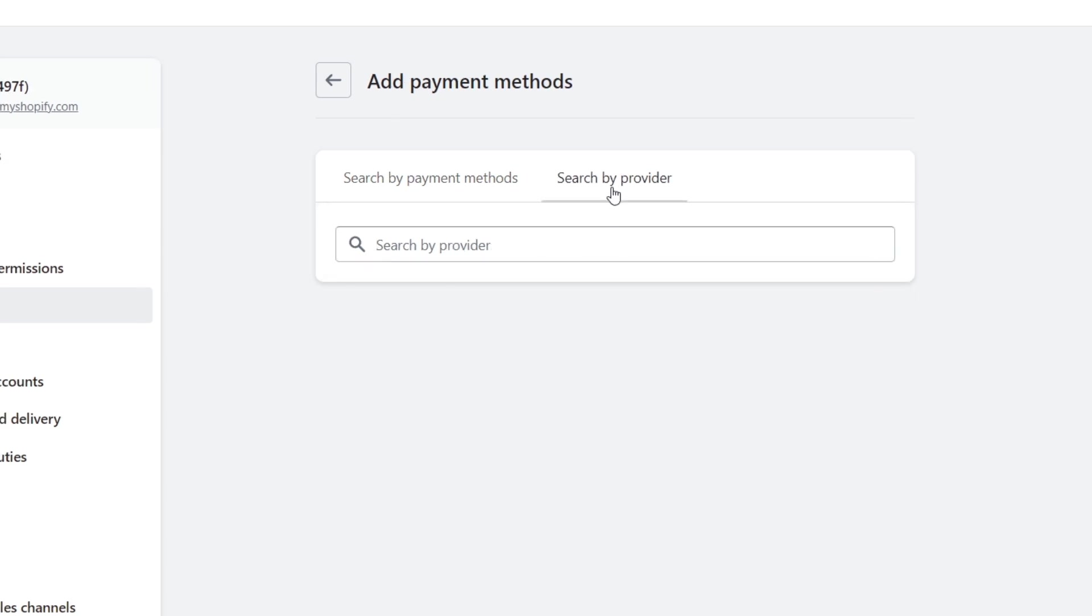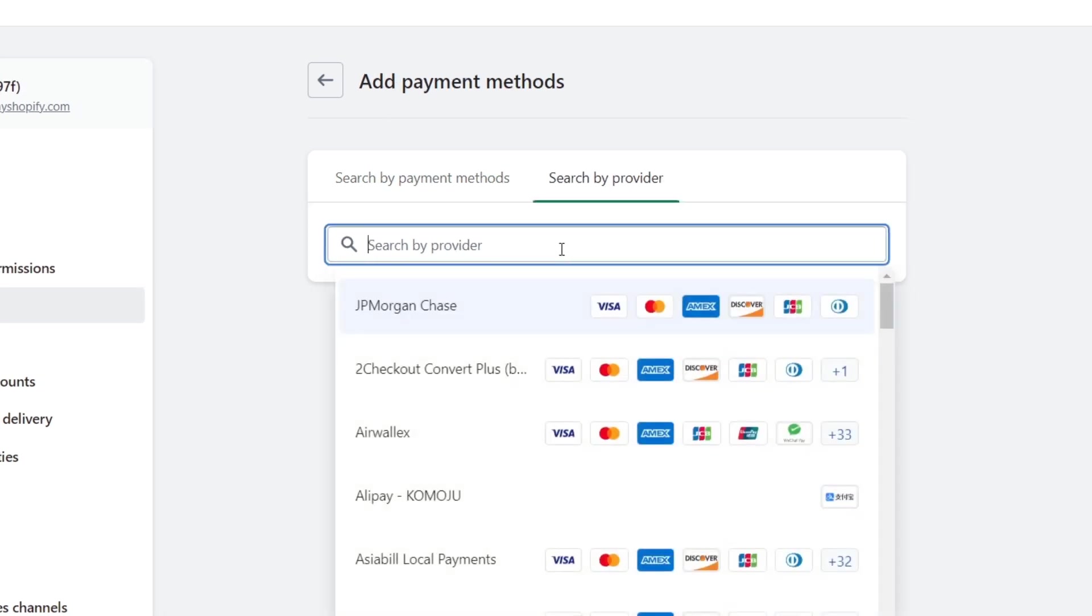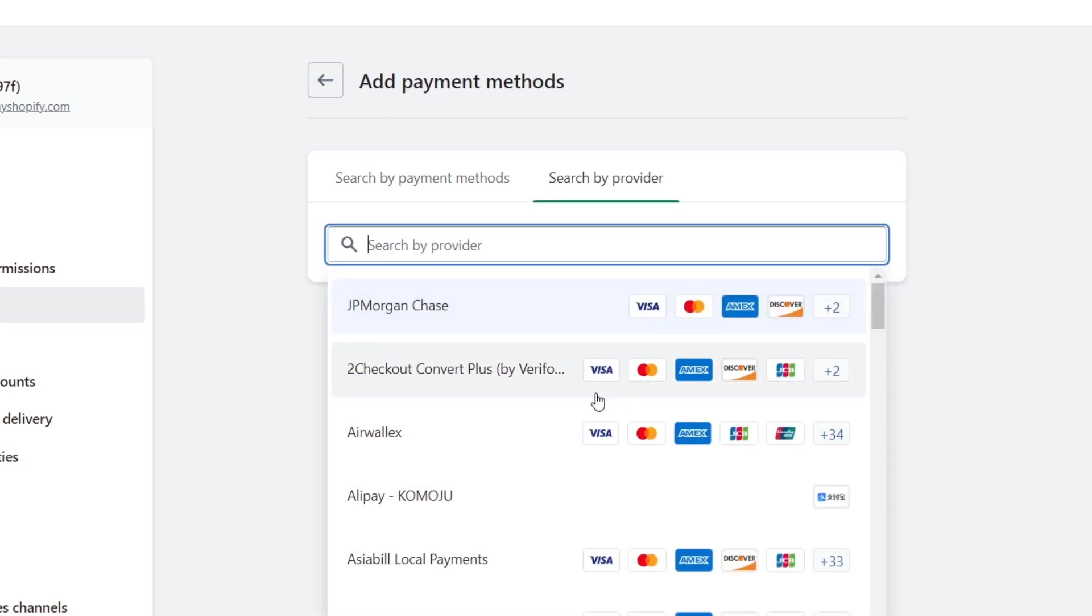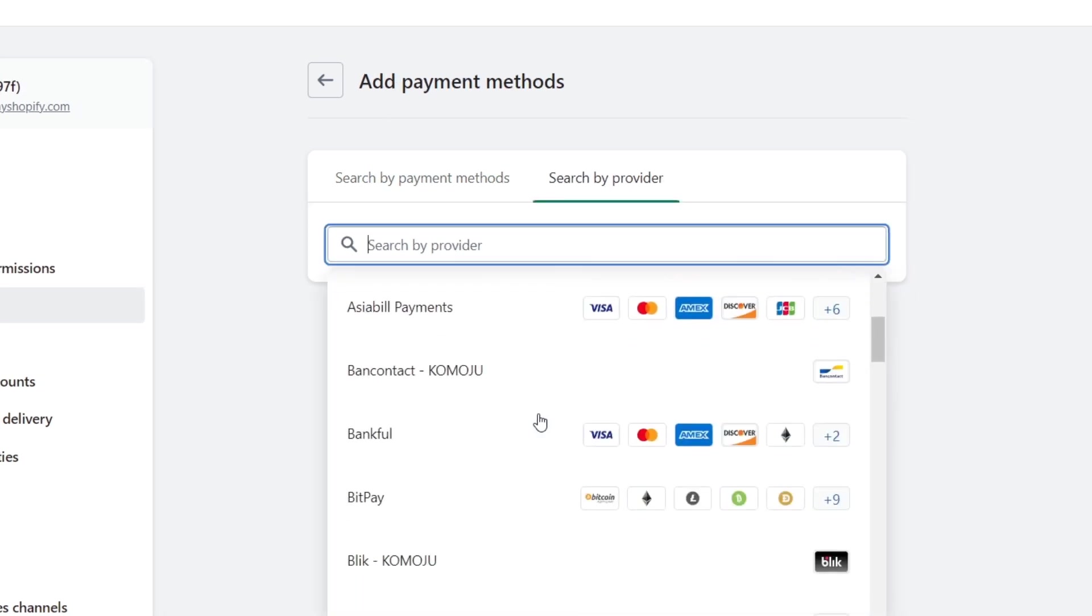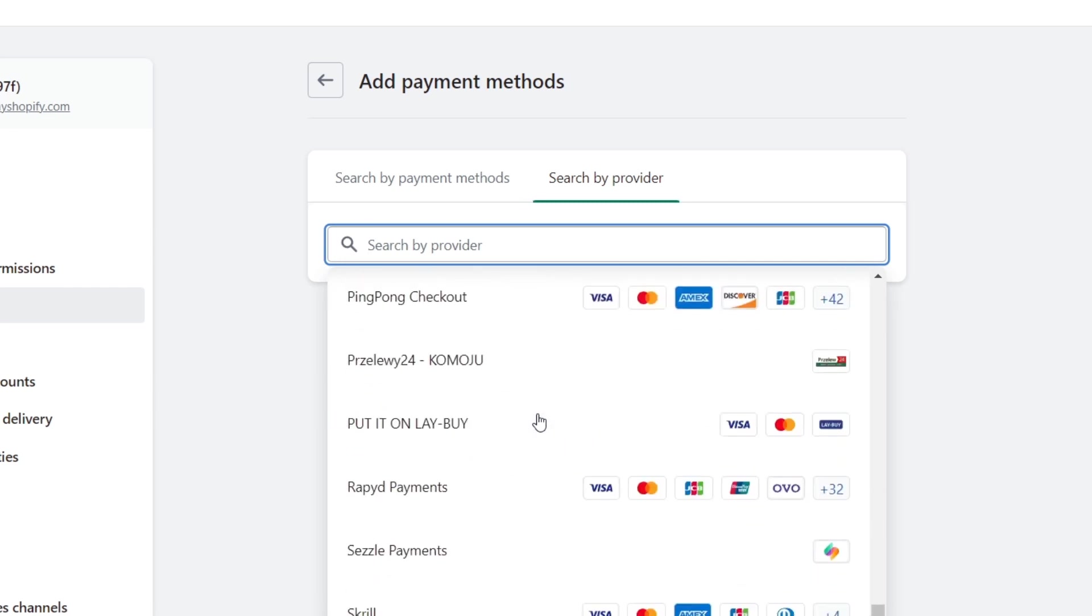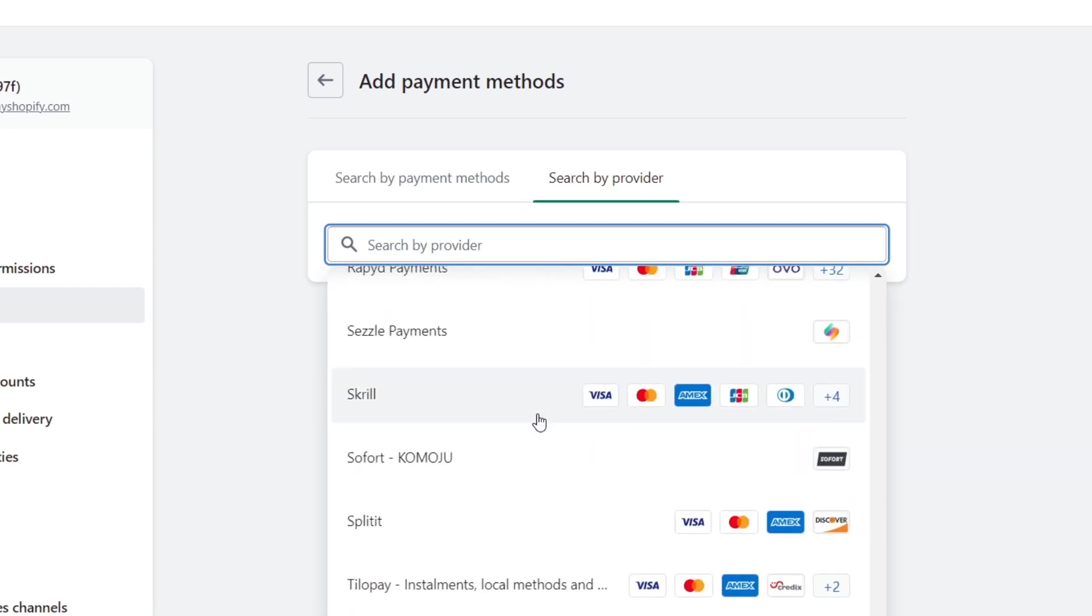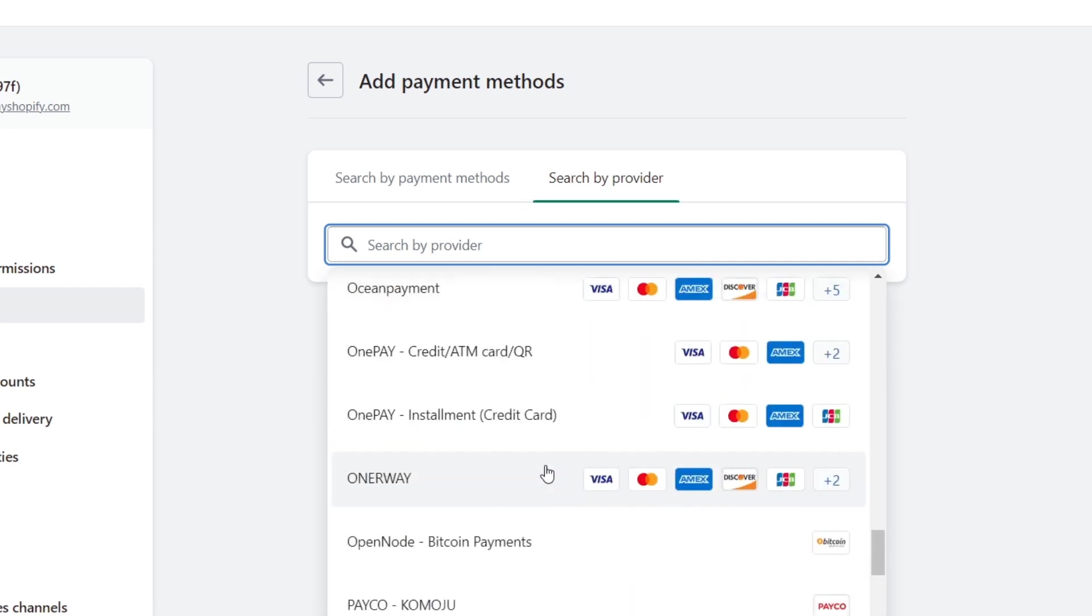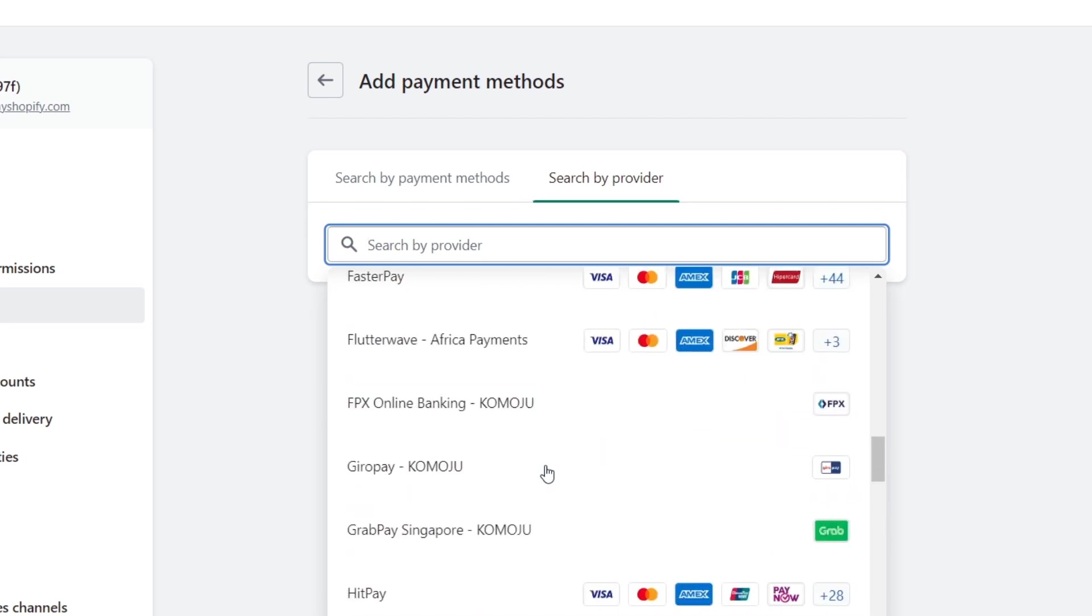As well, if you go into search by provider and you just click in here, it's going to appear a truly, truly bunch of elements that you can choose. Once again, depending on the country that you are currently living.